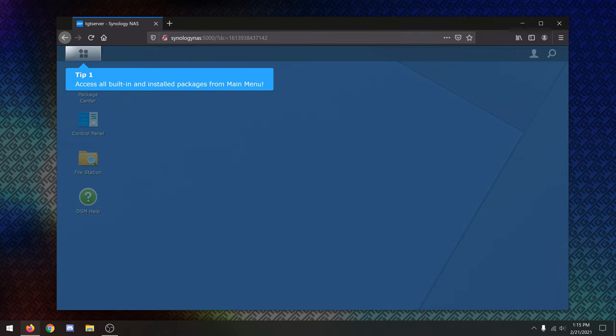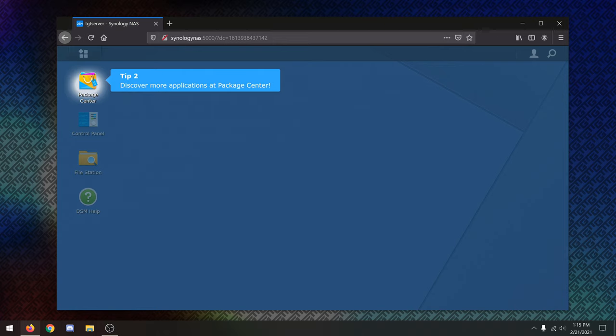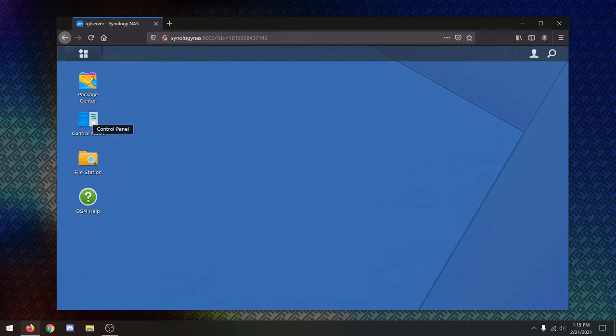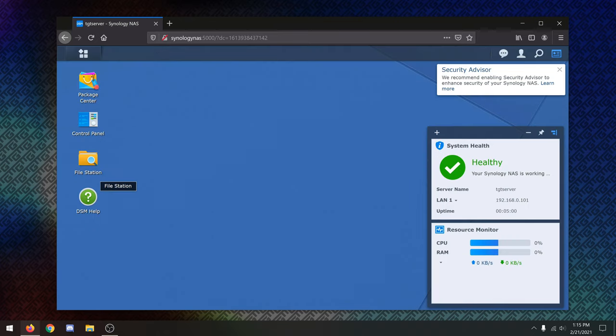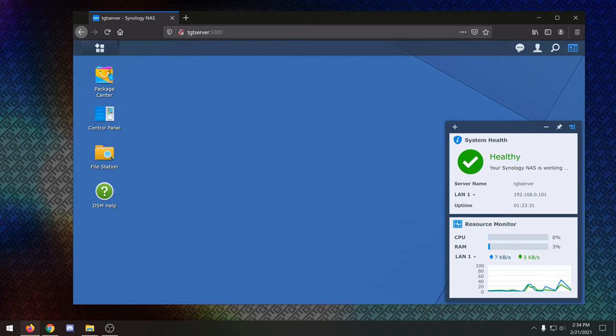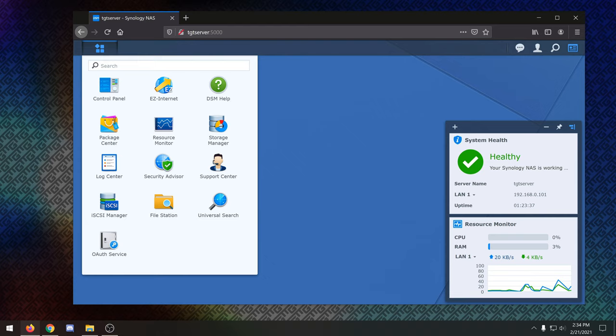So tip number one, access all built-in and installed packages from the main menu. So this is kind of very much similar to a bit of a Windows interface, kind of the same desktop paradigm. I find it very intuitive so far. So there's a package center. You can get more packages. More settings are available at the control panel. All right, so we're here at the home screen of this Synology NAS, and we're starting from a completely blank slate. The NAS has just been set up with everything it needs. And now we're actually going to go ahead and set things up.